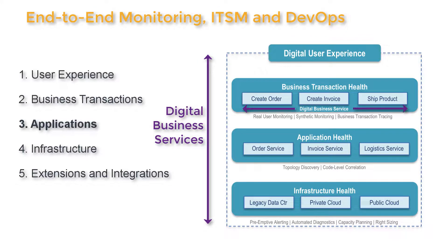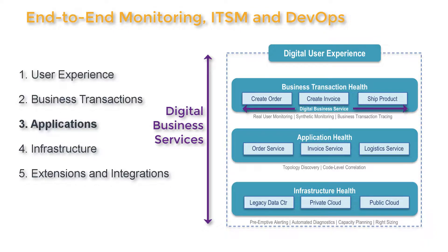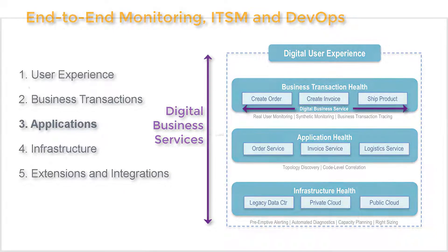Now of course, if there are issues with user experience or critical transactions, the issue would be somewhere in the application or its underpinning infrastructure. So let's take a look at applications first.